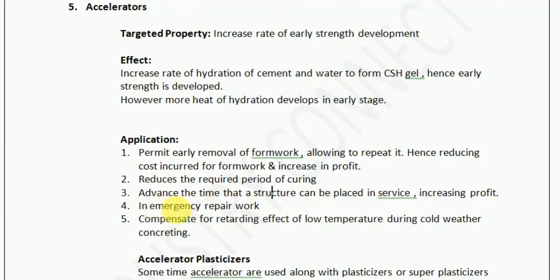Fourth, it can be used in emergency repair work. Suppose there is an existing structure that needs repair work. You cannot close that building for one month — you need to immediately repair it and allow people to move back in. For that you need to use an admixture which can give the required strength in a very short period of time. Fifth, it compensates for the retarding effect of low temperature during cold weather concreting. Suppose you have to do concreting in Leh Ladakh, which is in J&K, having a minus 20 degree Celsius temperature — in such a case you can use this accelerator.